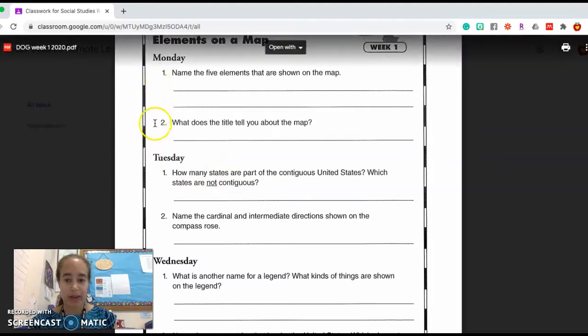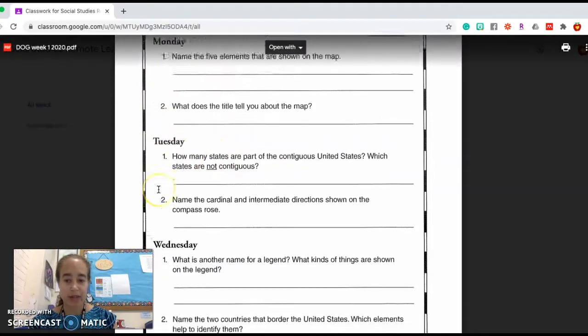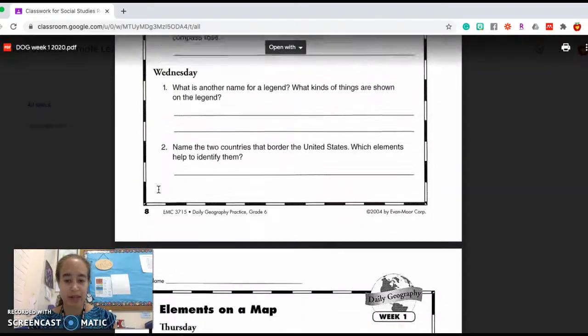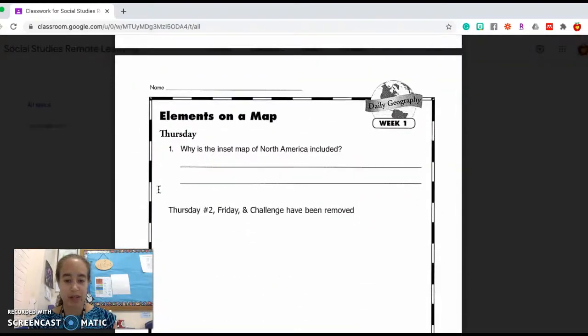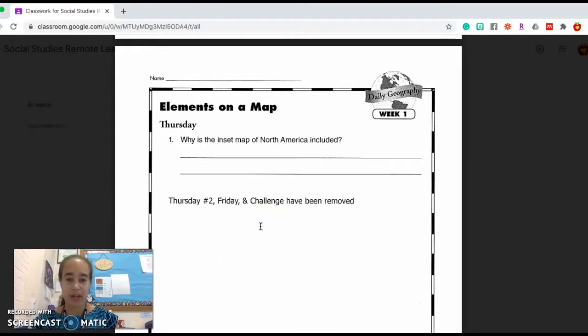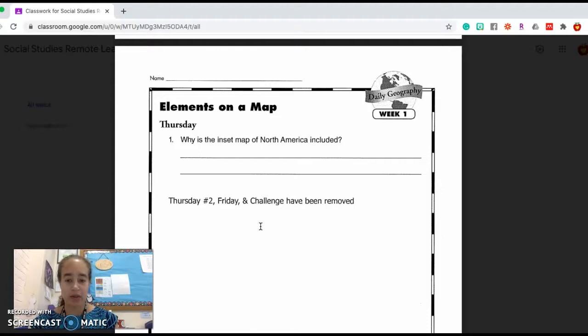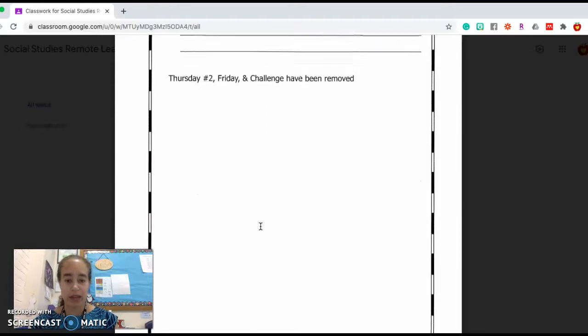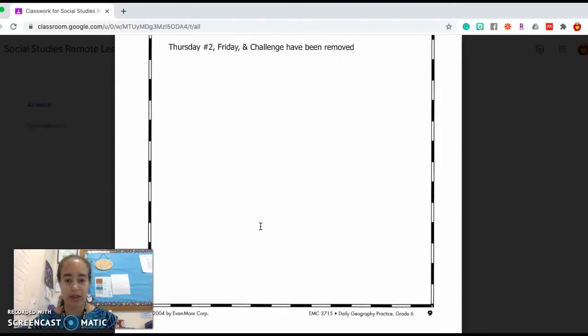They are organized by Monday questions, Tuesday, Wednesday, and Thursday. Friday questions and the challenge have been removed. If you've done DOGs before, you know those usually show up on this second page of questions.